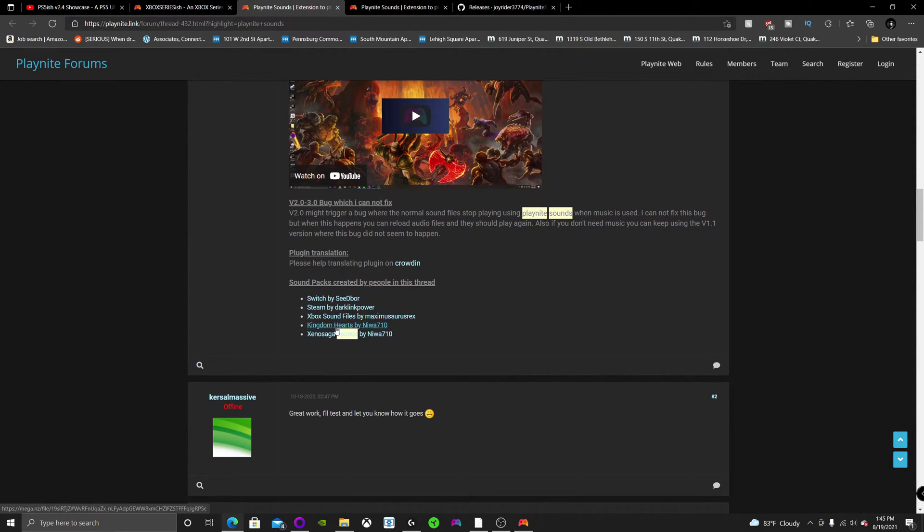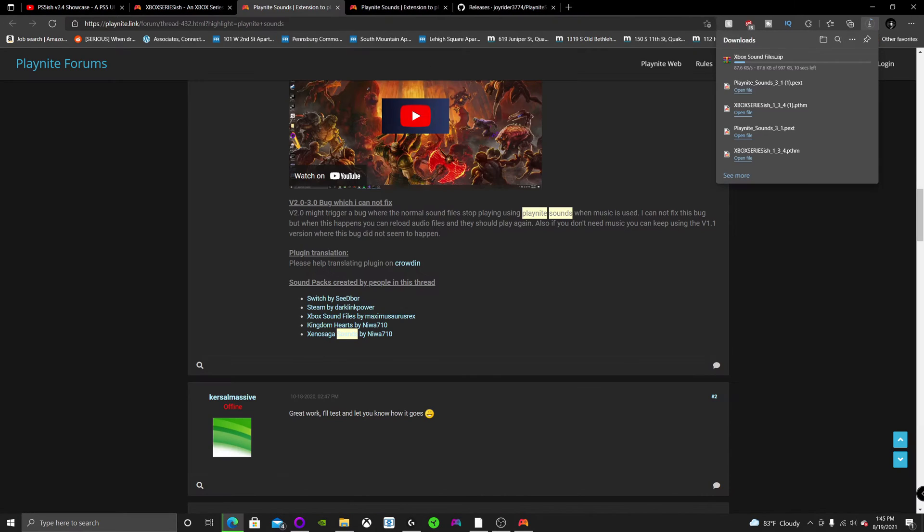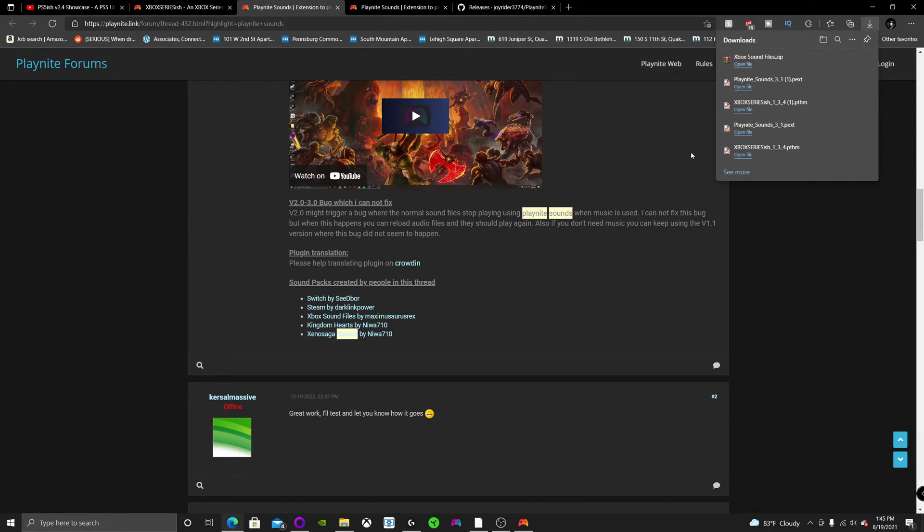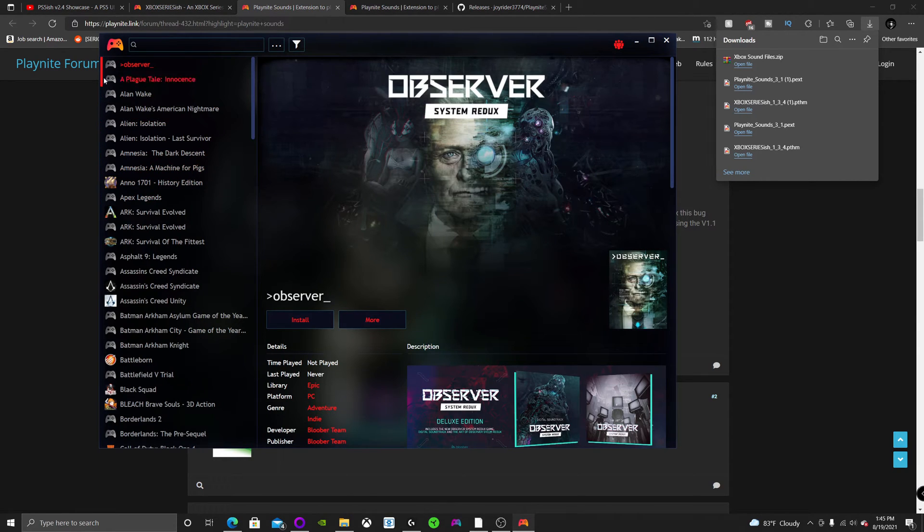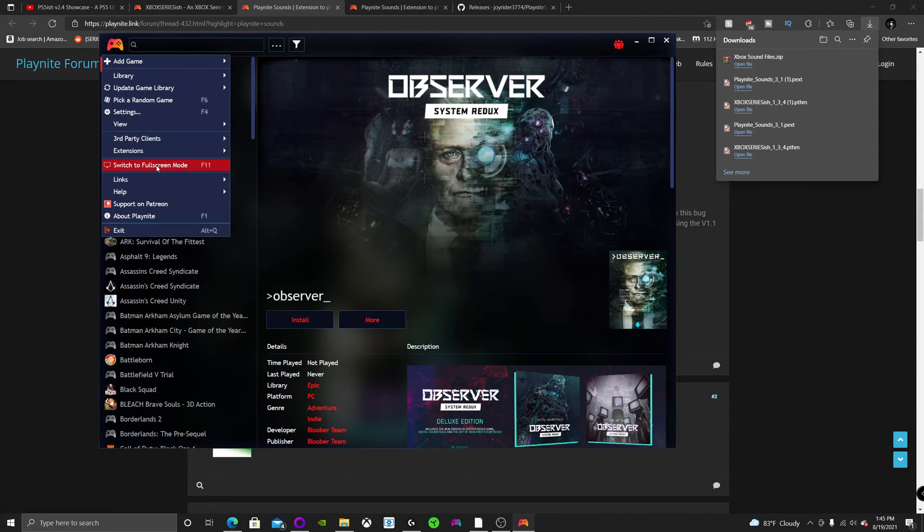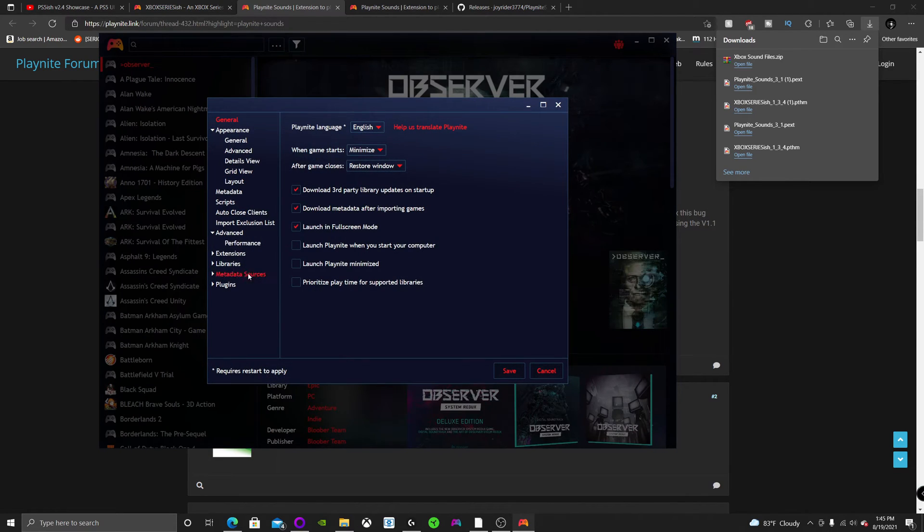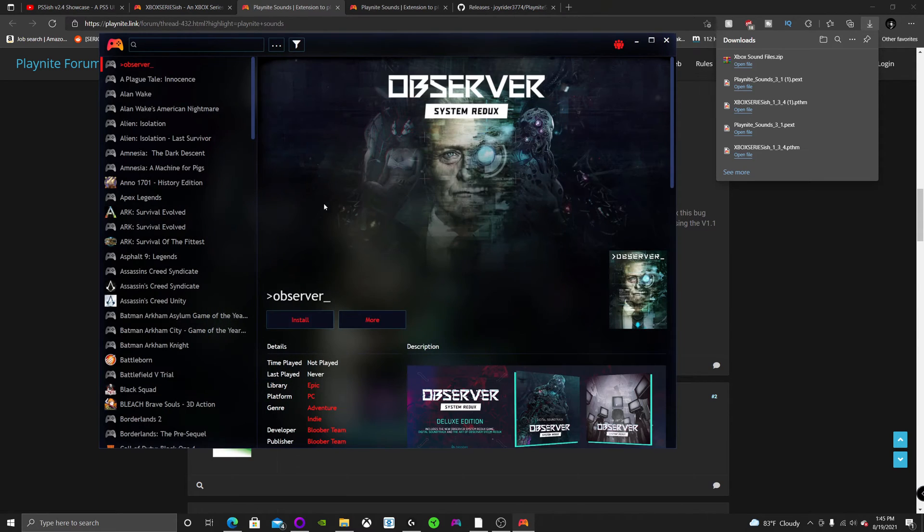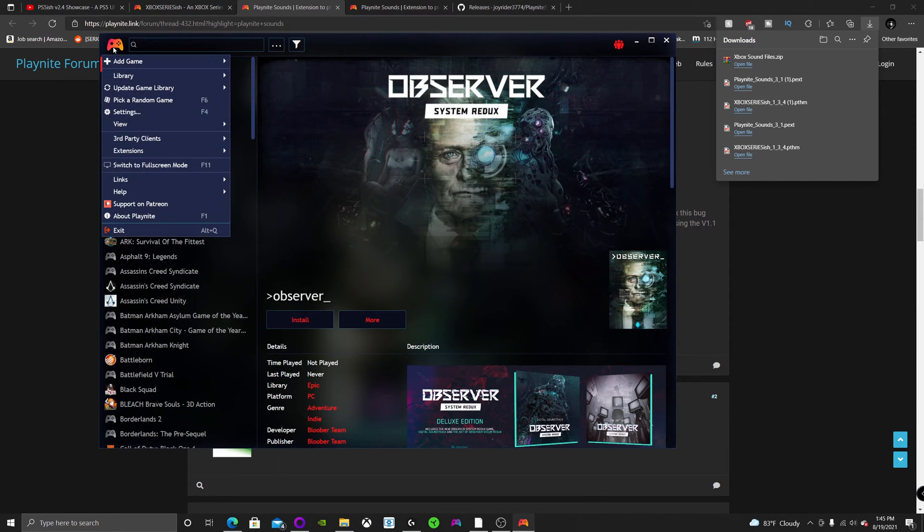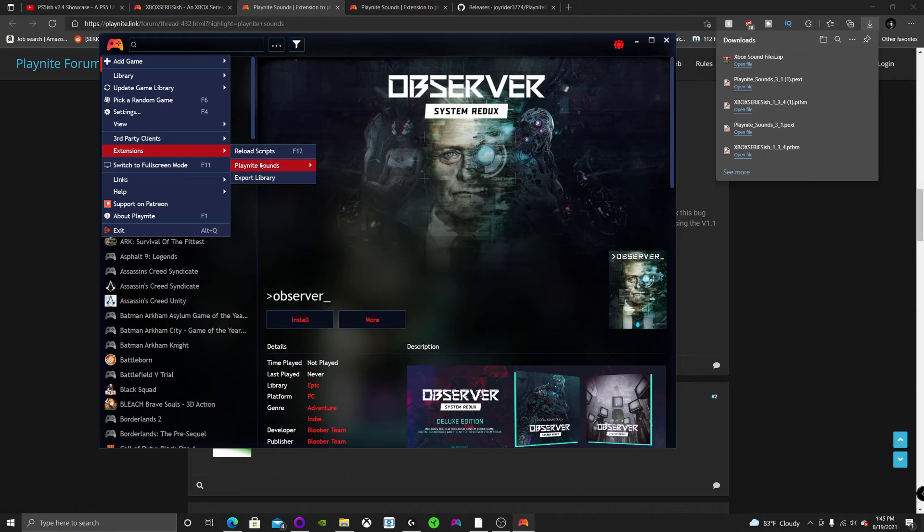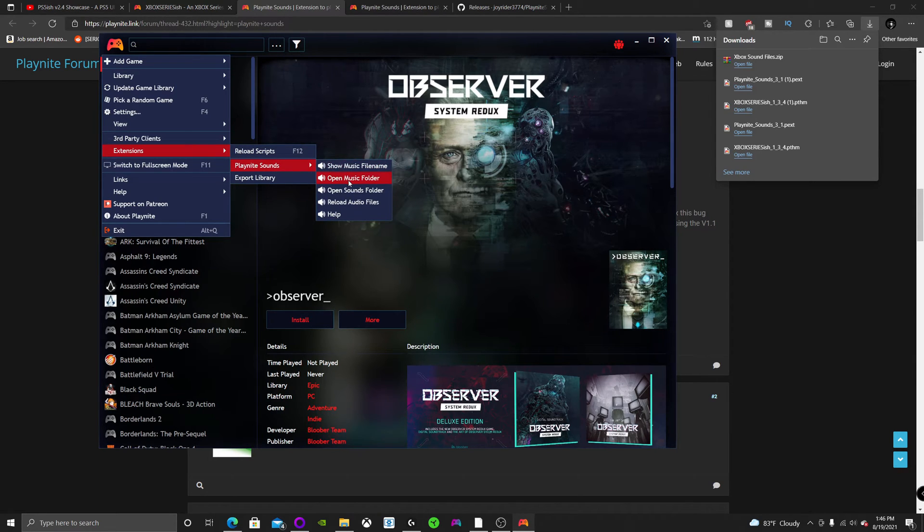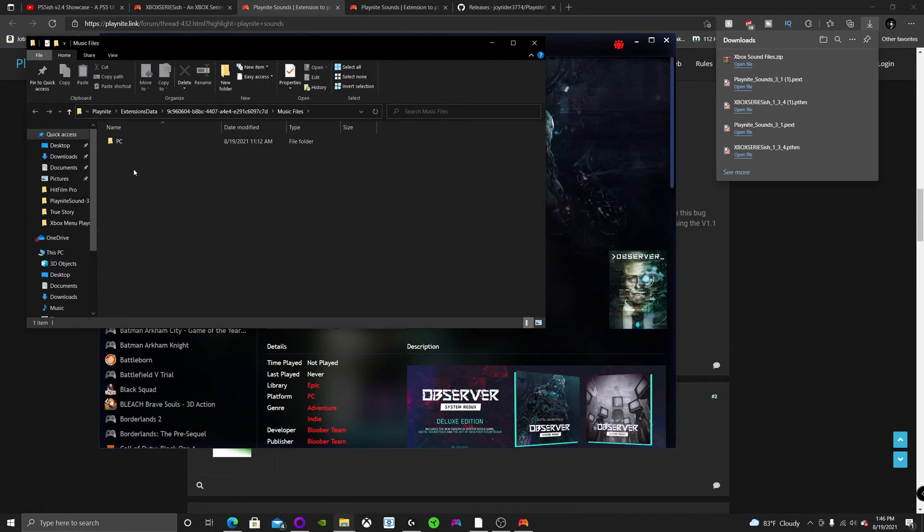And now what you're going to want to do is hit Xbox Sounds by this guy. Now what you're going to want to do next is go to settings. I'm sorry, not settings. You're probably going to have to restart PlayNight after you installed those extensions. So now you're going to want to hit PlayNight Sounds, Open music folder.